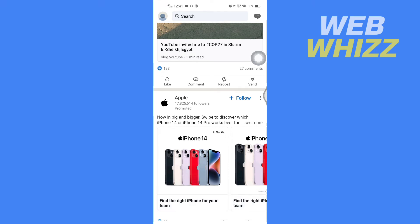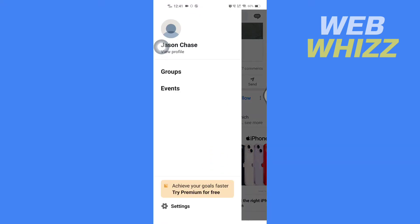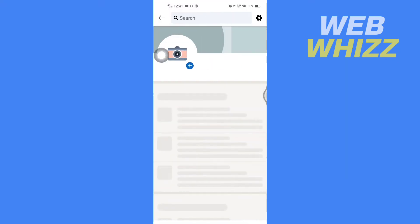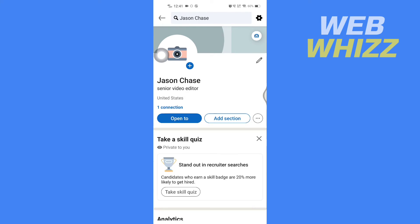To find it, you have to tap on your profile picture in the top left corner here, and then tap on View Profile under your name. Once you're on your profile, you have to scroll down.